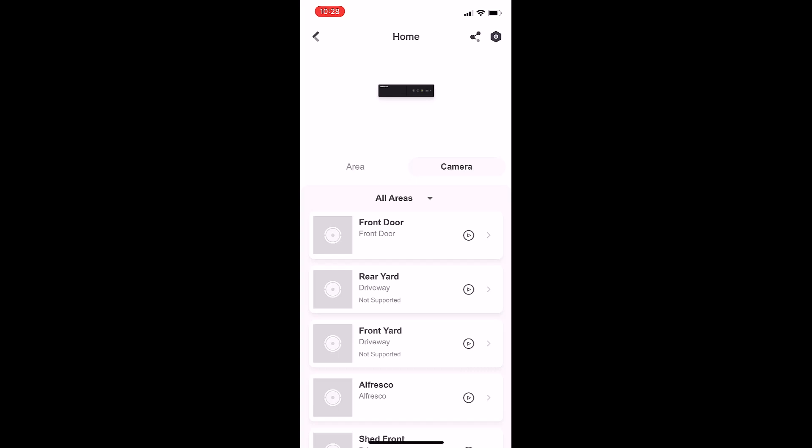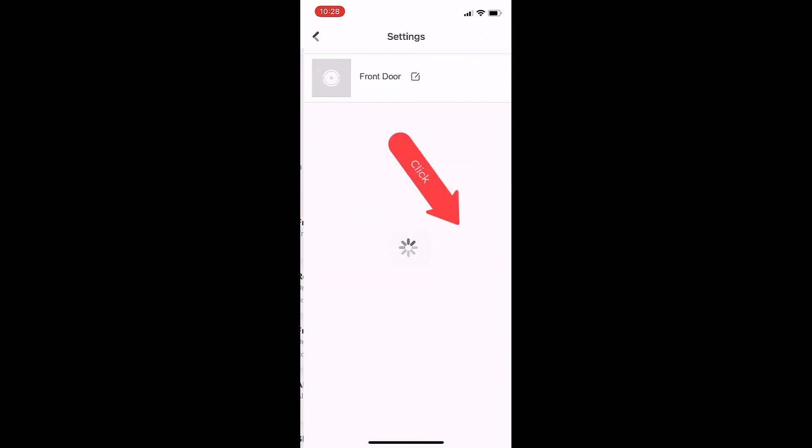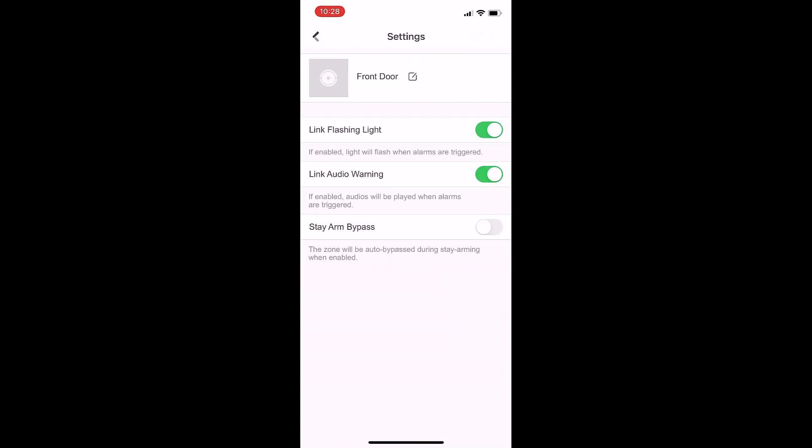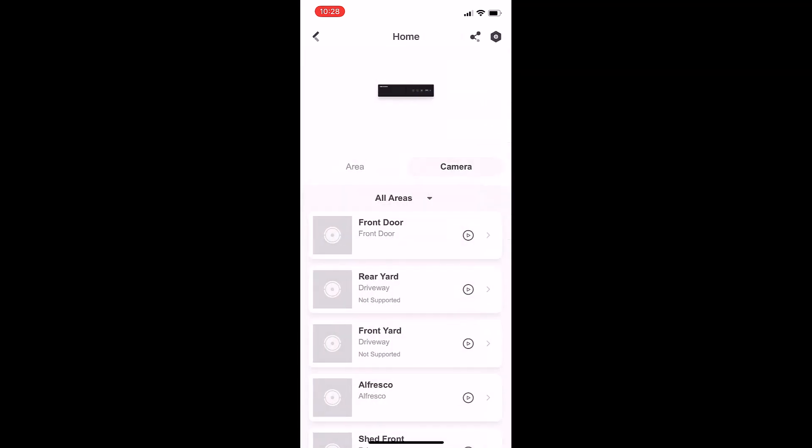If we click on the front door, we've got the ability to turn off the flashing light or turn off the audio warning on that one particular camera. In some circumstances, it's common if a client would like just the speaker turned off on one camera, but other cameras around the yard we still want the speakers turned on.